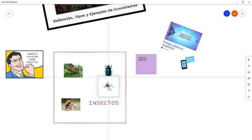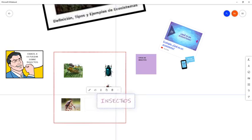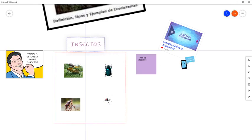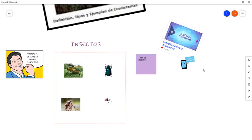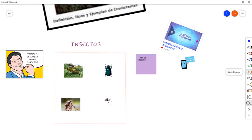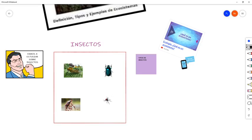Si quiero escribir, activo el modo de entrada manuscrita donde dice 'cambiar a modo de entrada manuscrita'. Aquí puedo empezar a escribir y tengo diferentes lapiceros, remarcadores, borradores, reglas, y un lazo para marcar y mover lo que quiera. Si no me gustan los colores que están, puedo cambiarlos: presiono el lapicero, me salen los diferentes colores disponibles, cambio el color, le puedo cambiar la punta para ser más grueso o más delgado.